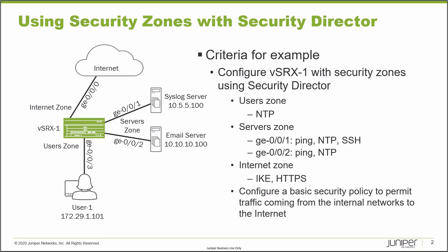And then GIGI002, which the email server is connected to, needs to have just ping and NTP. And then lastly, the internet zone needs to have IKE and HTTPS enabled for that security zone. That can be for something like a remote access VPN. For example, if you use the Pulse client for remote access VPN, then you need to enable IKE and HTTPS in the internet zone.